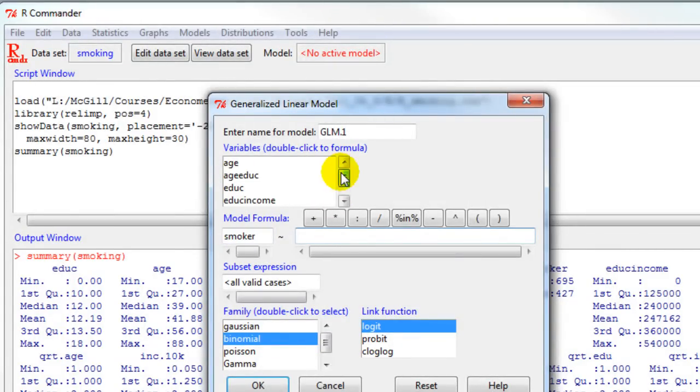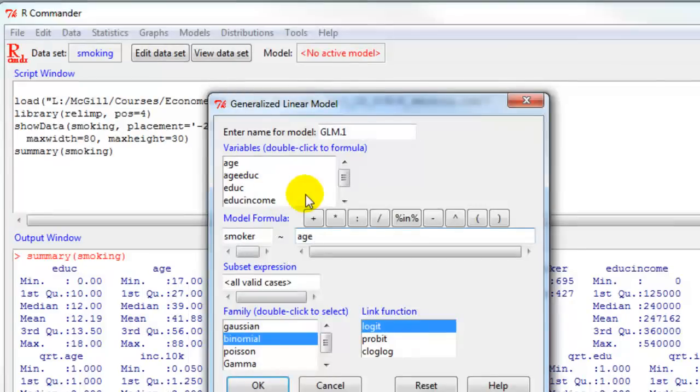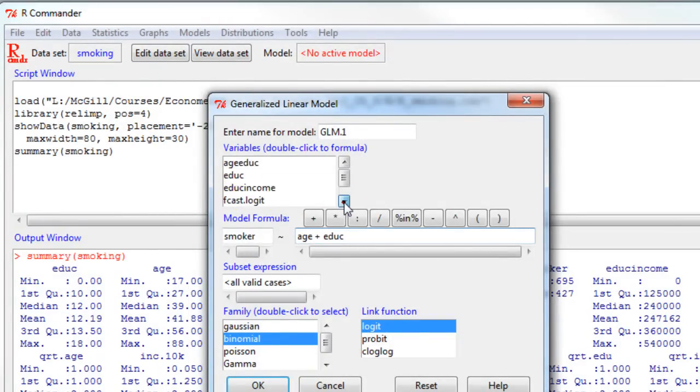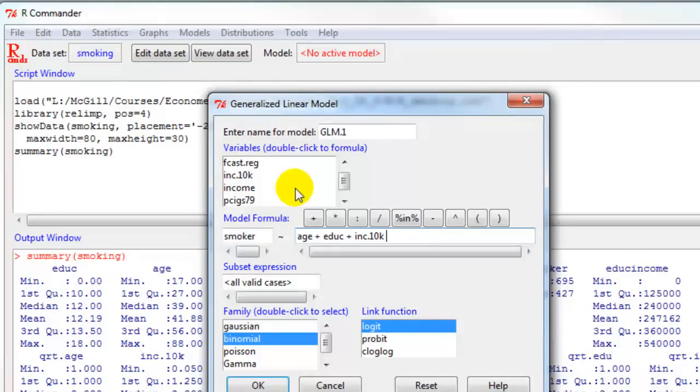The explanatory variables are age, and I double click on education. Notice that the income variable has a new name called income.10k.